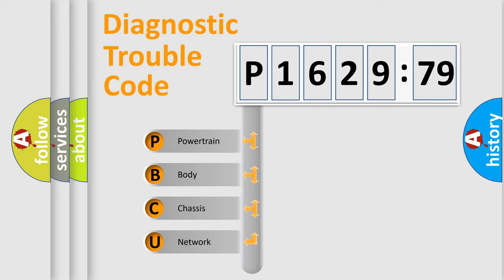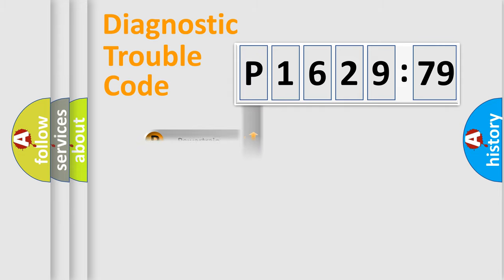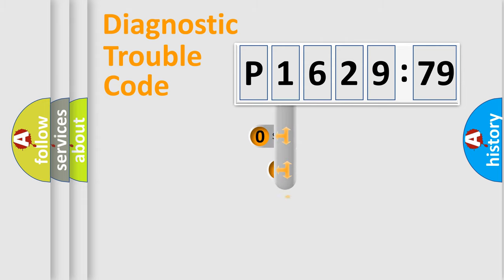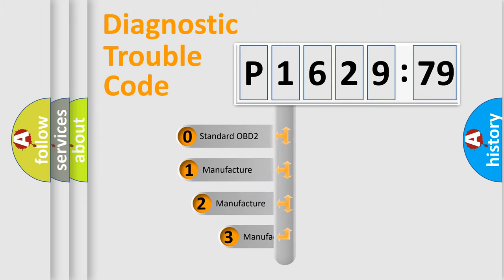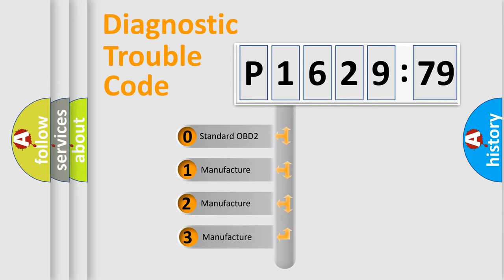We divide the electric system of automobile into four basic units: Powertrain, Body, Chassis, and Network. This distribution is defined in the first character code.